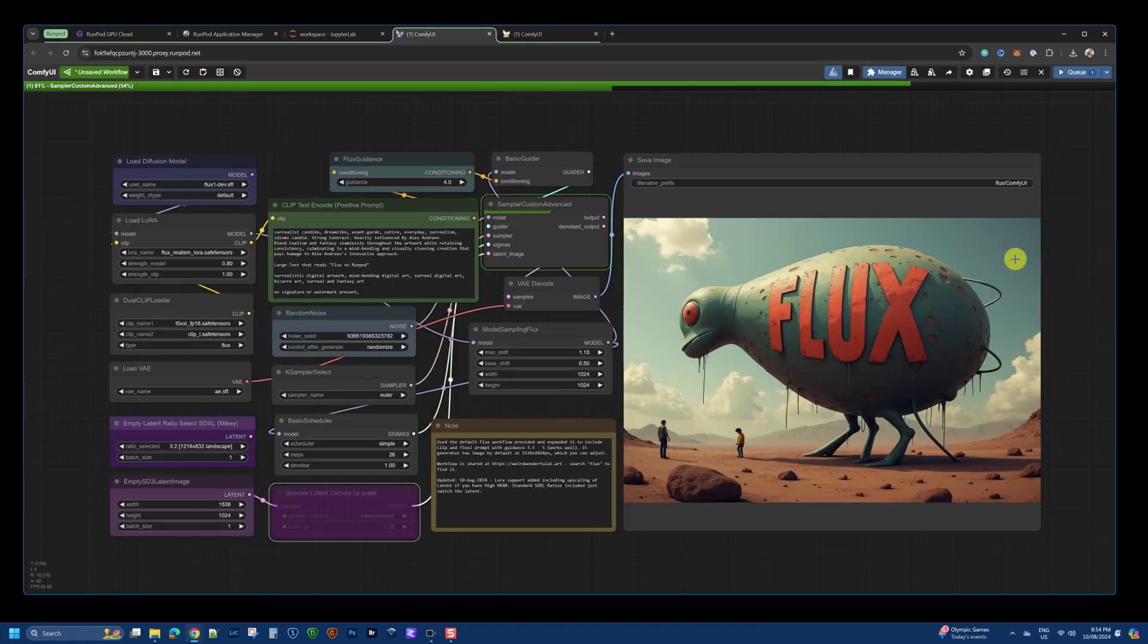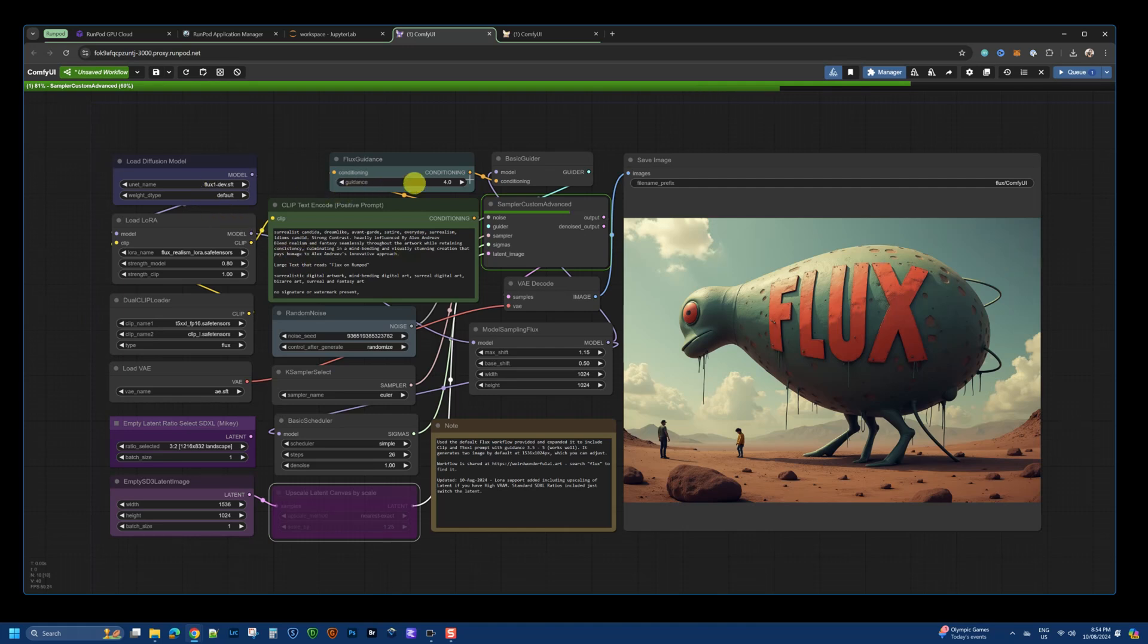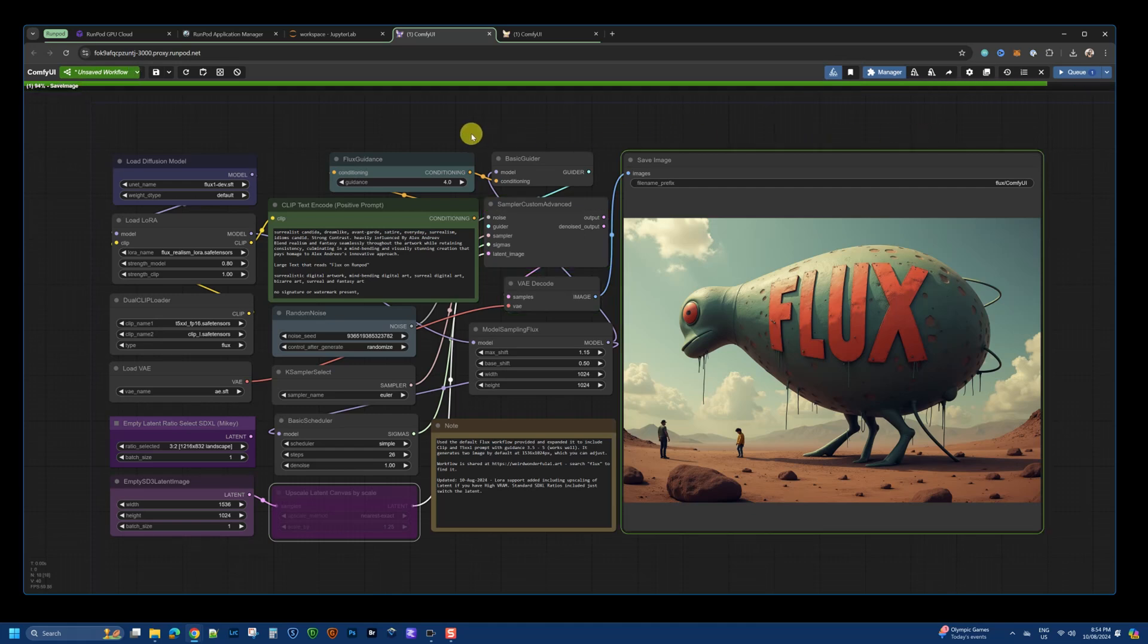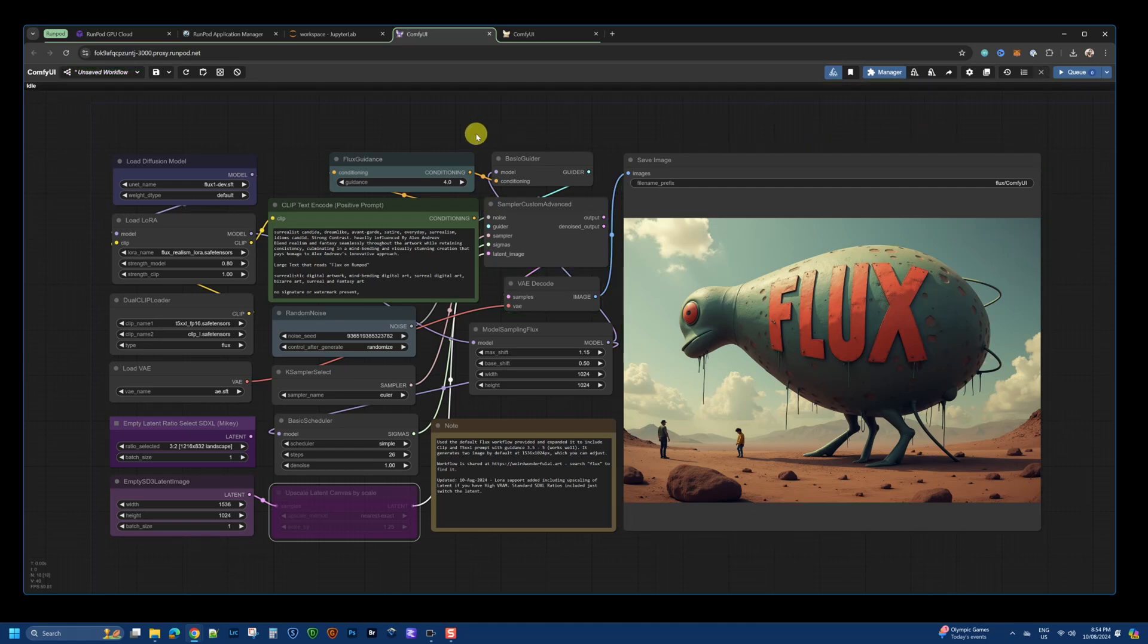All right, guys. That's it for this video. If you found this workflow useful, go check it out. Trial run pod. And if you use my affiliate link in the description below, it just lets the run pod team know that I referred you. And if you end up adding some credits, they might give me a small commission. That helps run this channel.